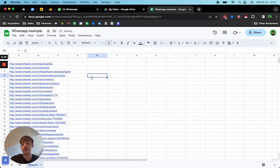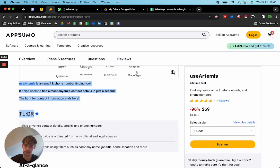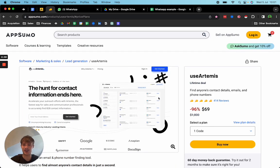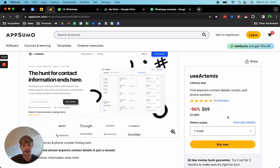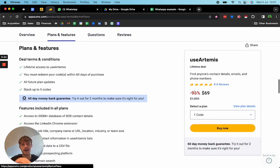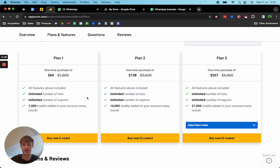Download that again and upload it to a software such as Lead Rocks or UseArtemis. I can't show you exactly how to do that in this video as my business partner handles that side, but you can head over to AppSumo, find UseArtemis, and upload your LinkedIn URLs. From those URLs it can extract phone numbers. There's a lifetime plan for $69, and you can get 10% off using AskSumo — taking it down to around $62. It gives you 7,000 credits, enabling you to extract 7,000 prospects.